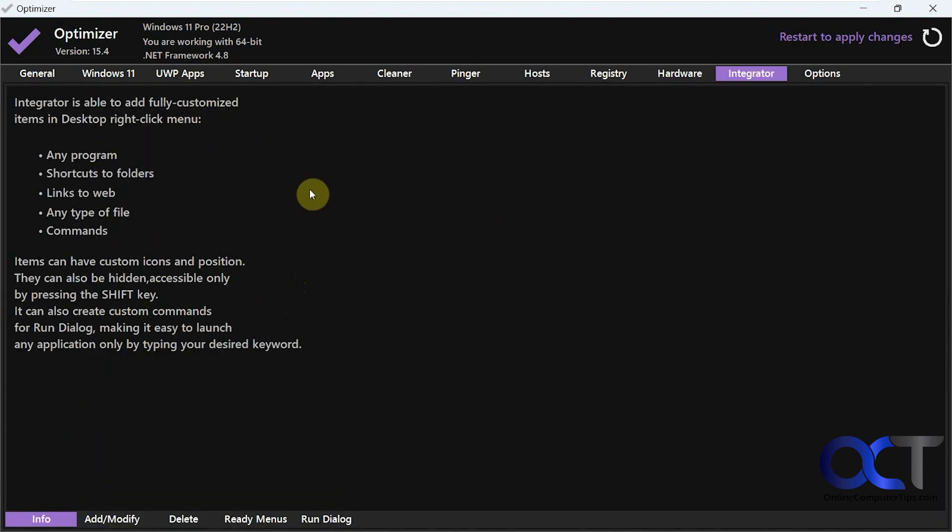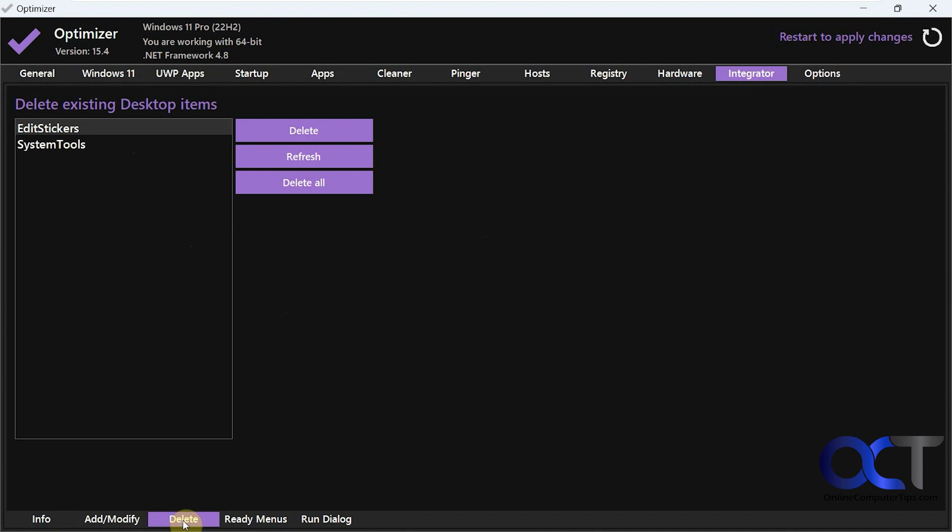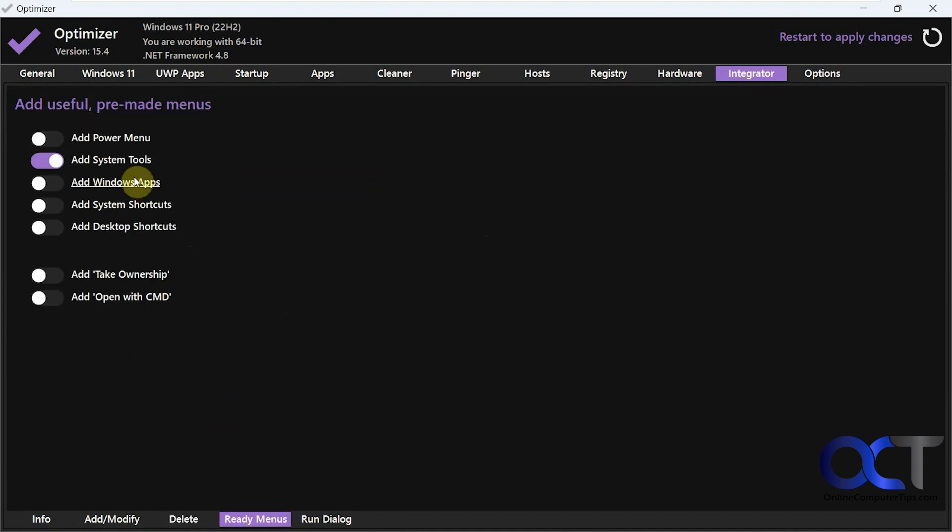So this integrator, so this allows you to add programs to your right click menu and that type of thing by clicking that. Add or modify an item, delete existing desktop items. Then they have some preset ones here too. So I already have this one on.